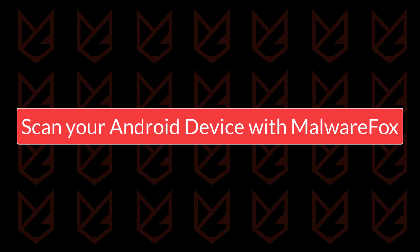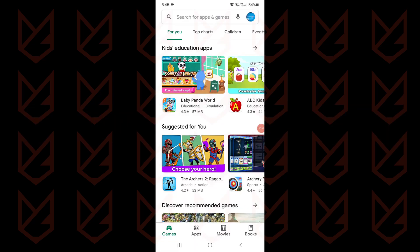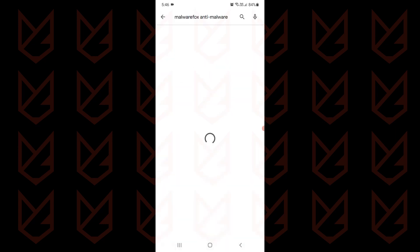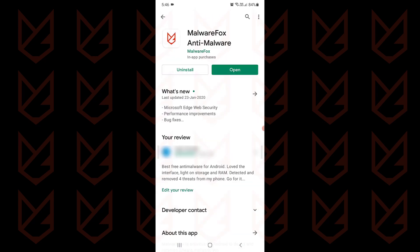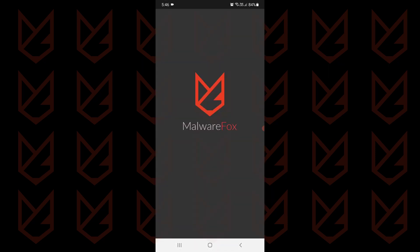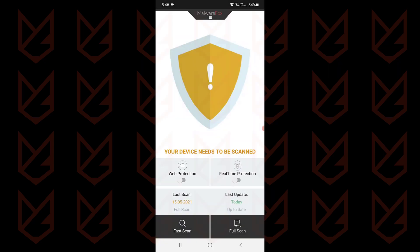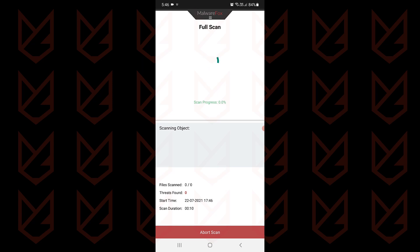Scan your Android device with Malware Fox Anti-Malware. Now go to the Play Store. Search for Malware Fox Anti-Malware. Install it. The link to the app is also in the description. Malware Fox Anti-Malware scans your whole device. It scans all the apps and identifies the malicious ones, and then you can remove them.